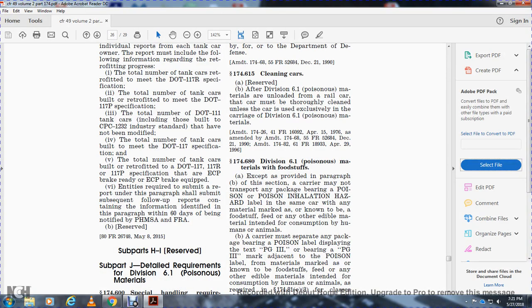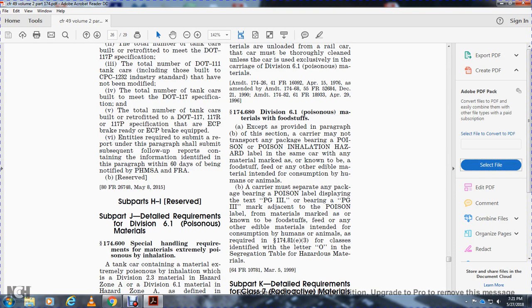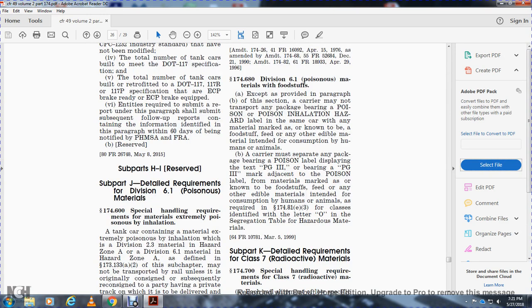Title 49, Part 174, PHMSA, Subpart J: Detailed Requirements for Division 6.1 Poisonous Materials.